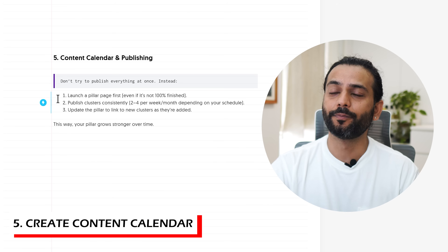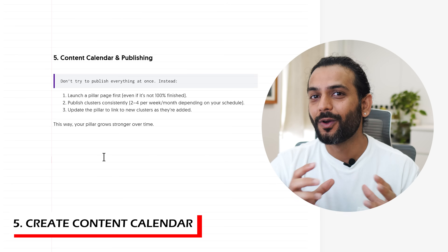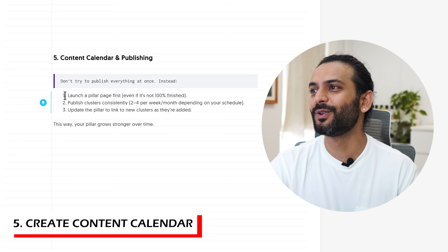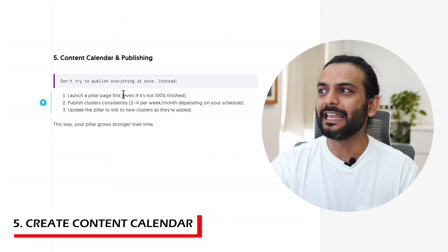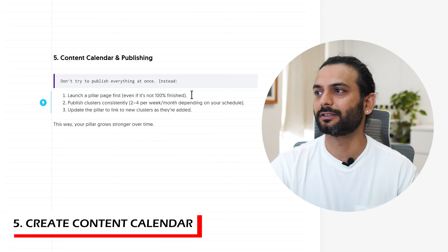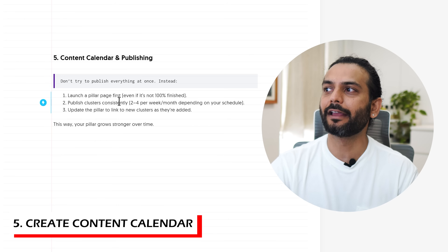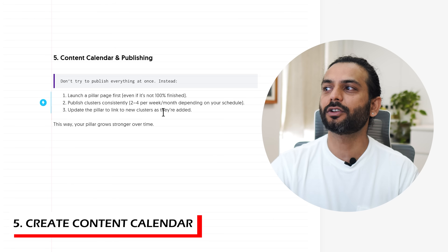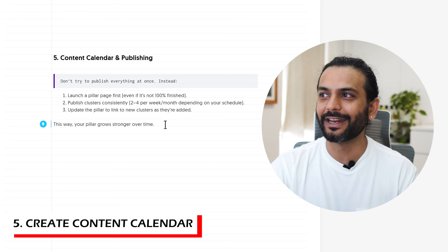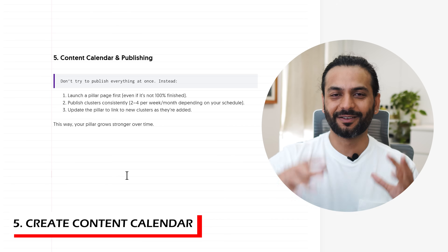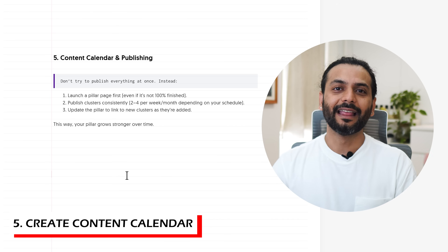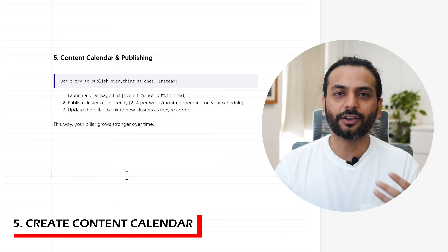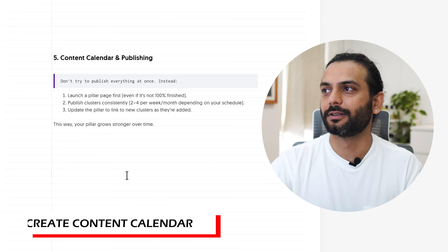The fifth tip is content calendar and publishing. Do not try to publish everything at once. A lot of people ask: should I write pillar content first or cluster content first? Launch the pillar page first, even if it's not 100% finished, then publish cluster content — two to four per week or per month depending on your schedule — and update the pillar to link to new cluster content. This way your pillar grows stronger over time. Write the pillar first, then add a couple of cluster articles every week or month, and interlink them over time.